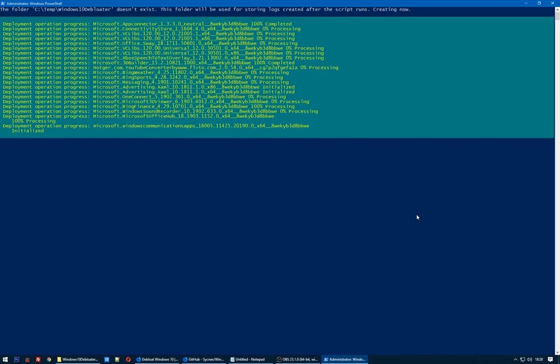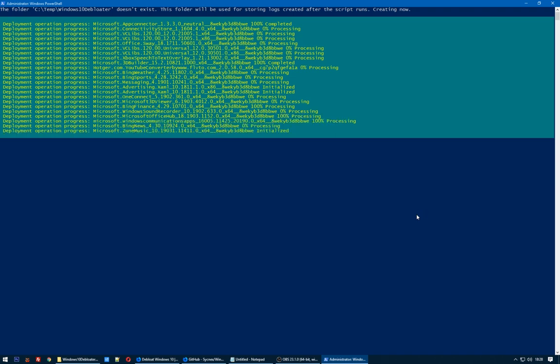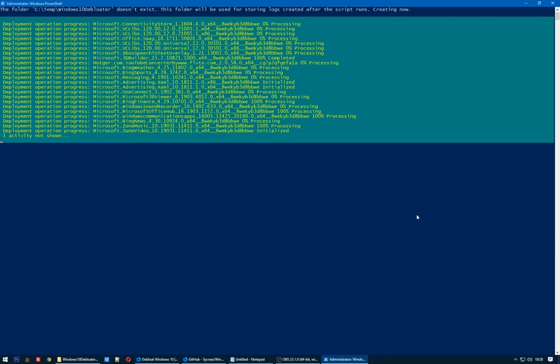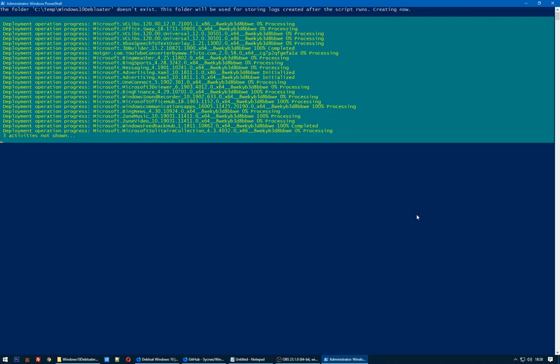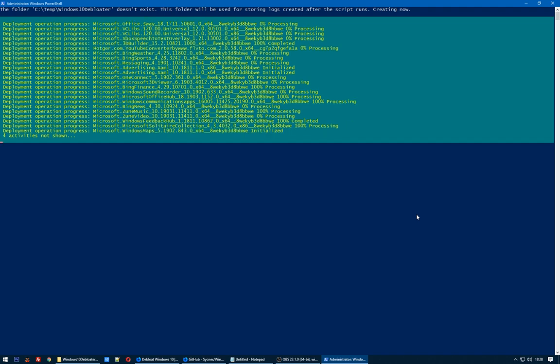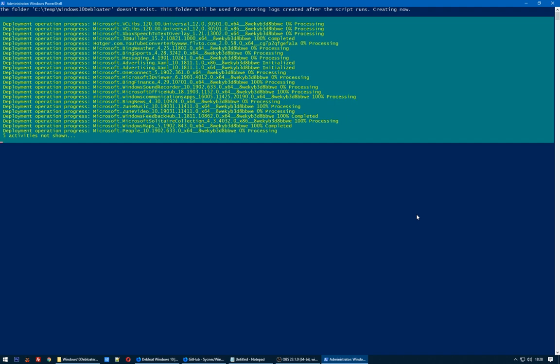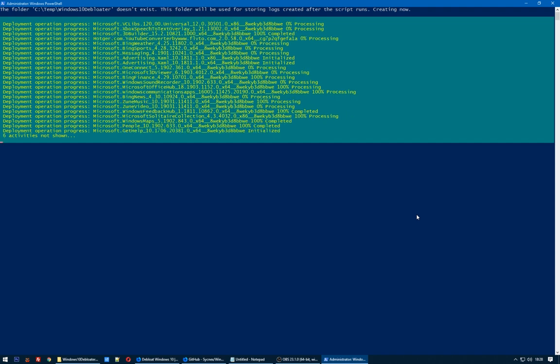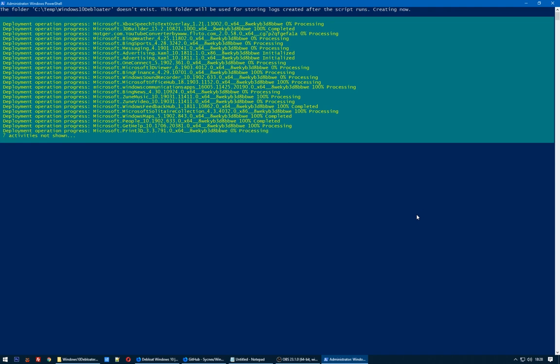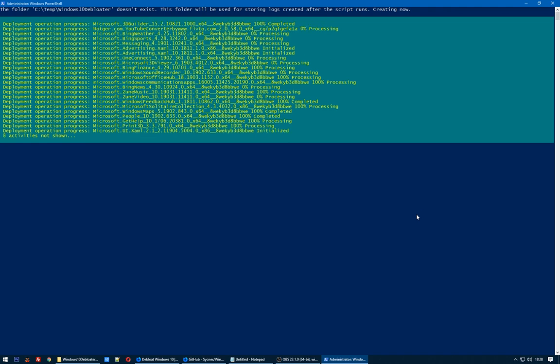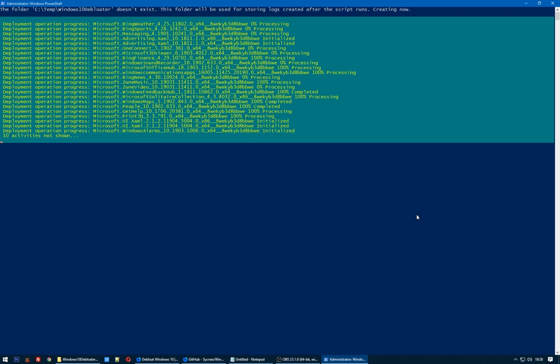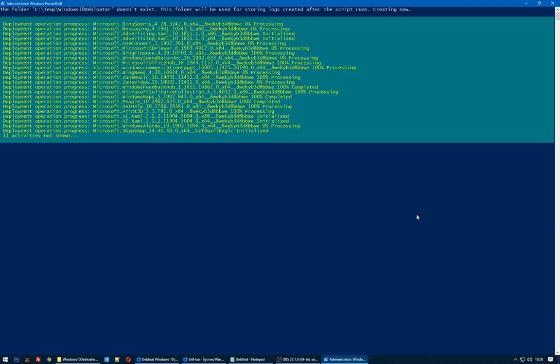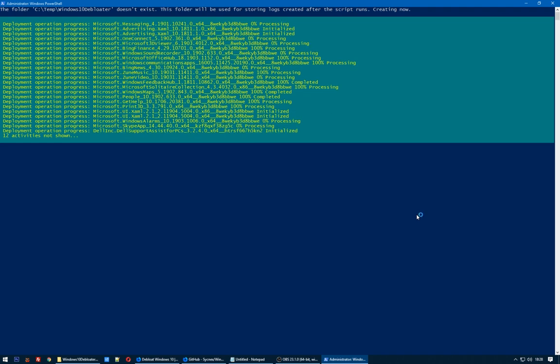Now it's removing Bing Sports, Bing Weather, Microsoft 3D Viewer, Bing Finance, Zoom Video, Microsoft Solitaire. Yeah, I don't like to play games on my computer. My computer is for work. So this video is for those guys who need to work, not just to have fun.